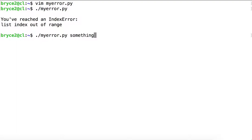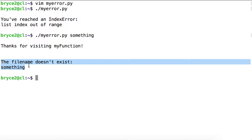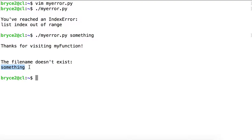If we do pass in a positional parameter, we don't reach the IndexError, but we do run into MyException. So recall that MyException has a message and the filename, and we are handling that by printing out the message followed by the filename on the next line. Notice also that we've printed out the phrase 'Thanks for visiting myFunction', so we know that we actually entered MyFunction and we completed the code in the try-except-finally block.